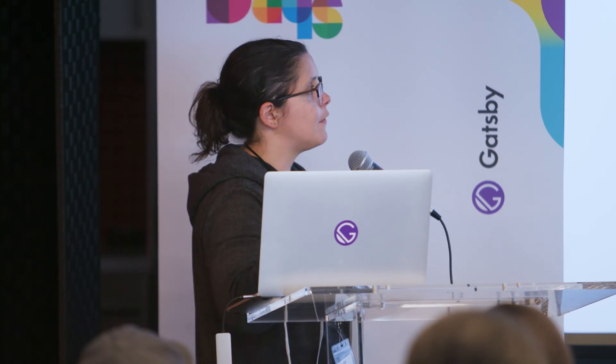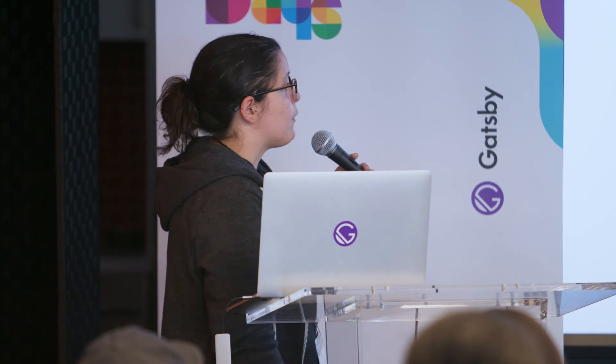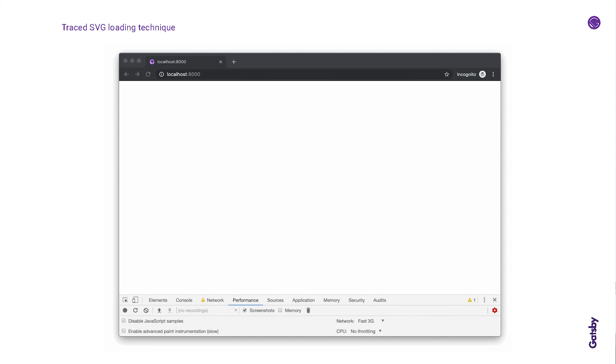So by default, images using Gatsby image are also loaded in place using placeholders for a more graceful loading experience. And I've slowed the network here so you can see this blur up effect where you see this blurry image and then it loads in place. And then just by modifying the GraphQL fragment query, you can get something like this traced SVG effect instead as it loads in.